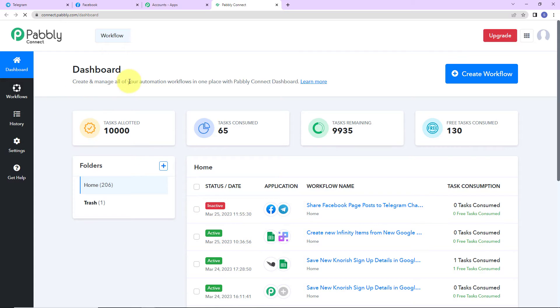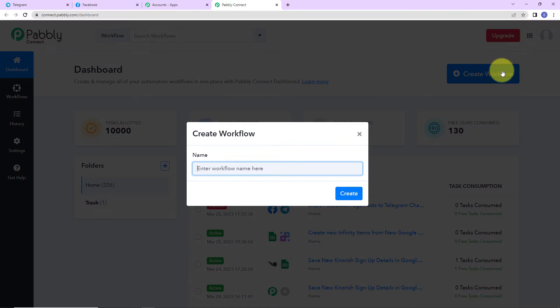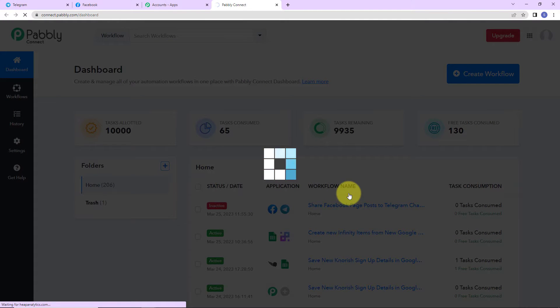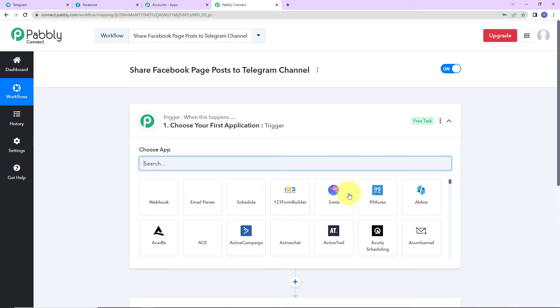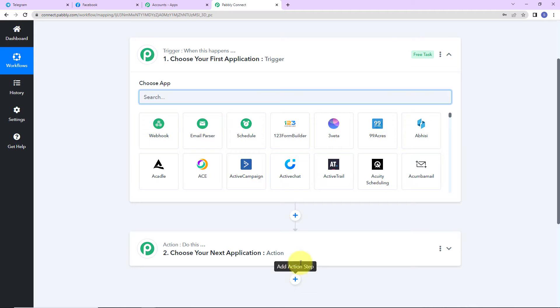Let's click on 'Access Now' for Pably Connect, and as we do that, here we have reached the dashboard of this application. On the right-hand side, you can see a tab 'Create Workflow.' So let's click on this. A dialog box has appeared asking us to name this workflow. My objective is that every time a post is posted on my Facebook page, it should automatically be shared on my Telegram channel. So I am going to click on Create.